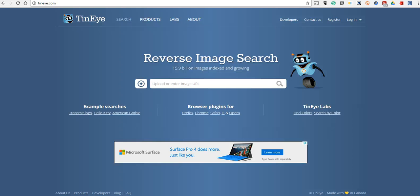Hi, this is Richard Byrne. In this video, we're going to take a look at TinEye.com, which is a free tool for conducting reverse image searches.